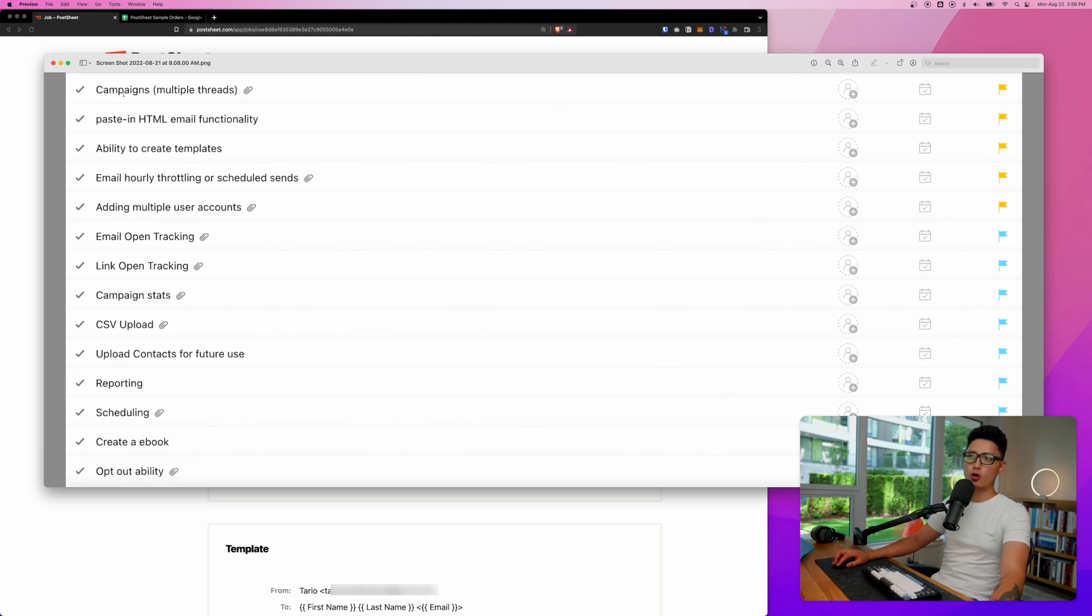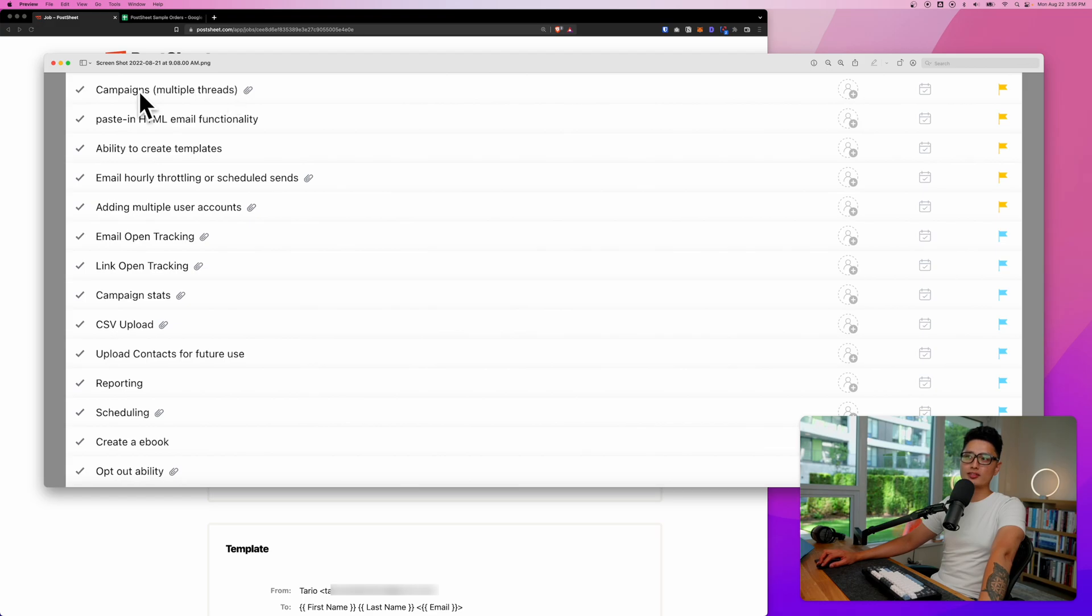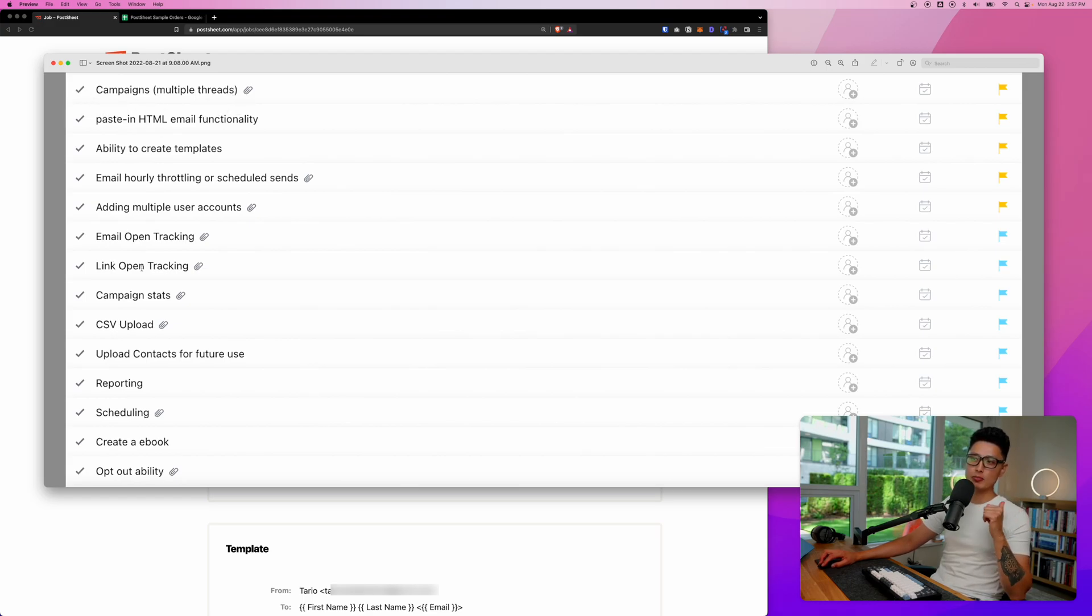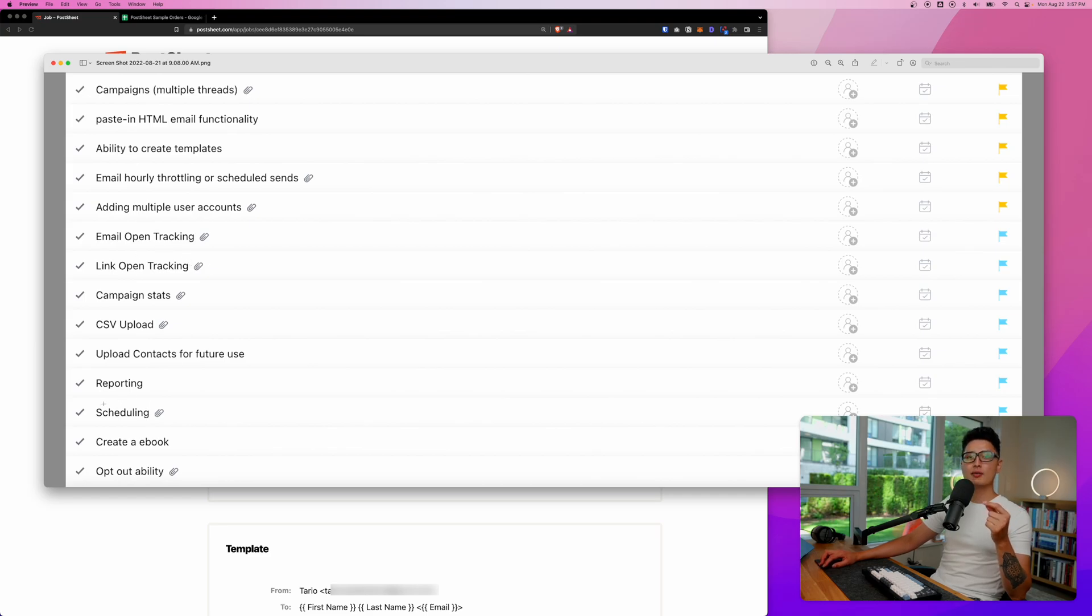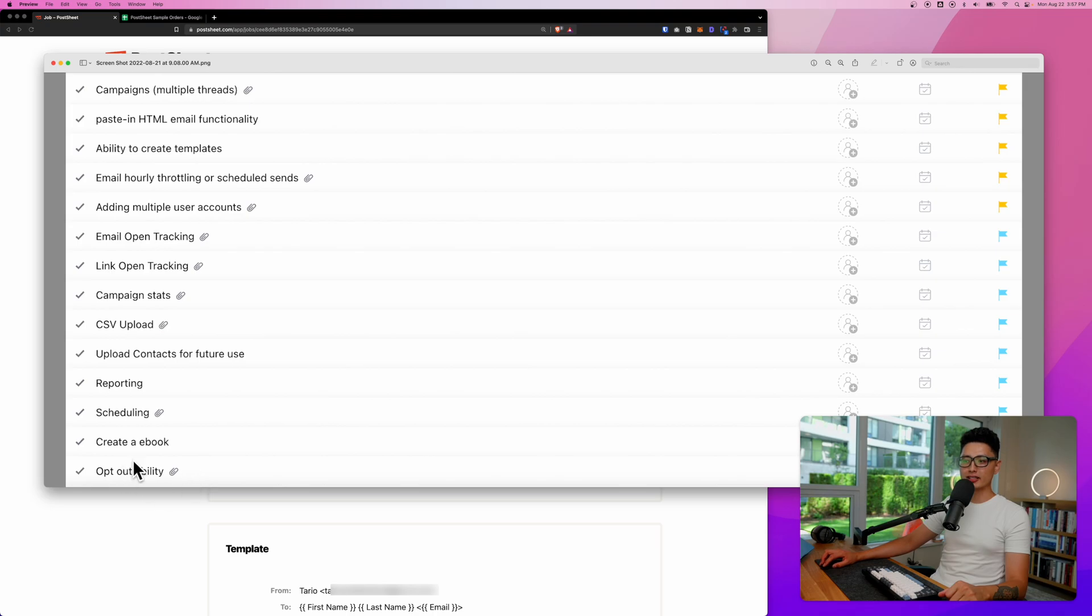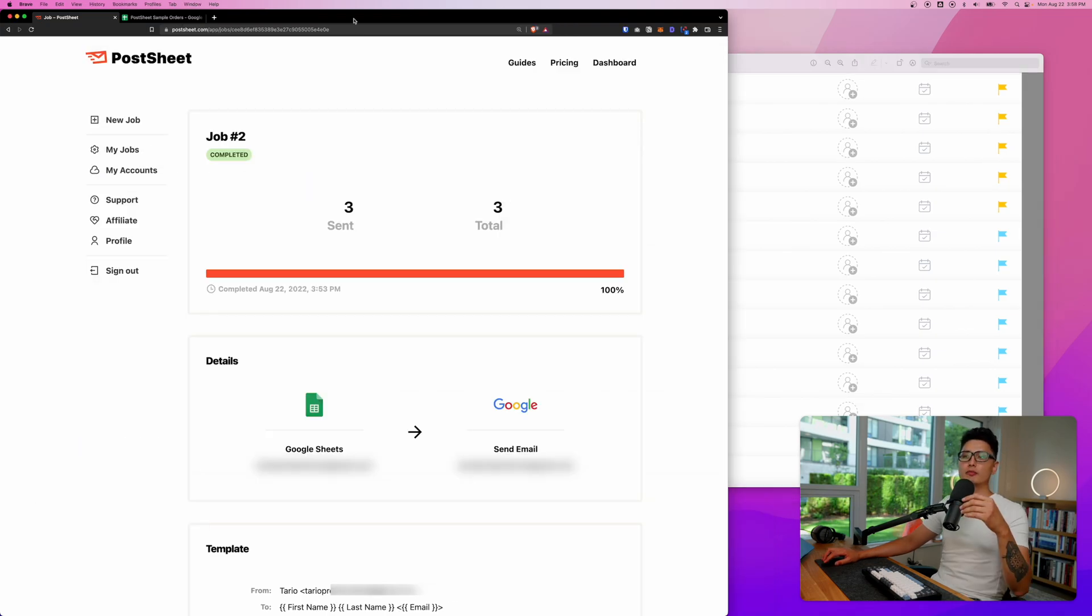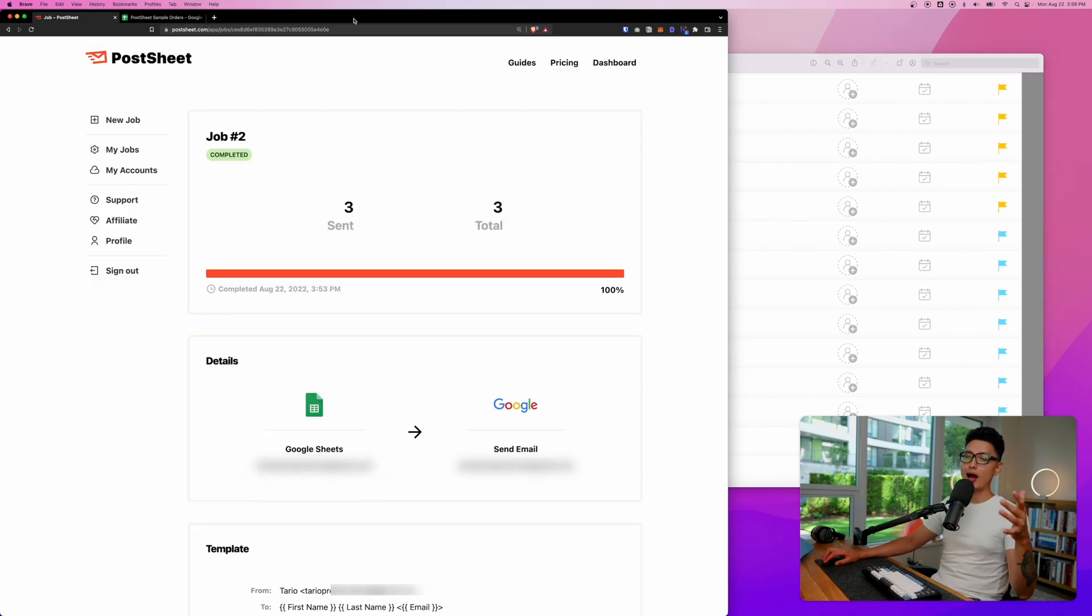And here is a list of all the upcoming features they're planning down the road. We have multiple threads campaigns and other features I'm really excited about is email open tracking and click through rate tracking and perhaps scheduling and giving them an ability to opt out of the entire sequence.